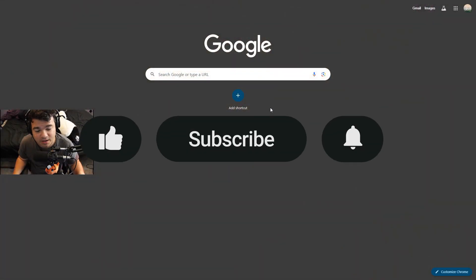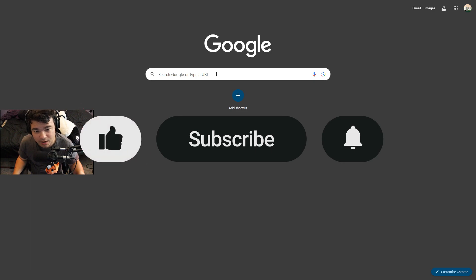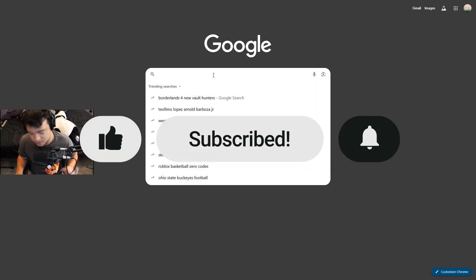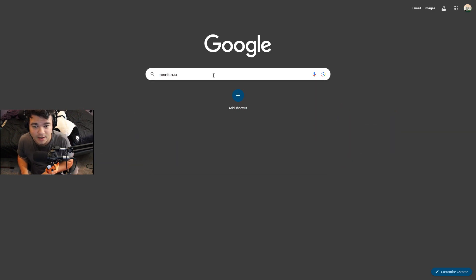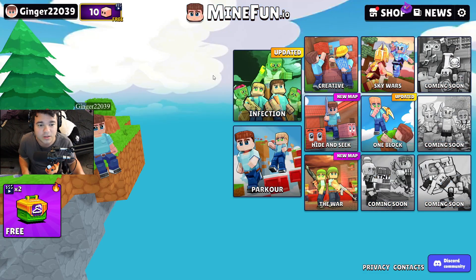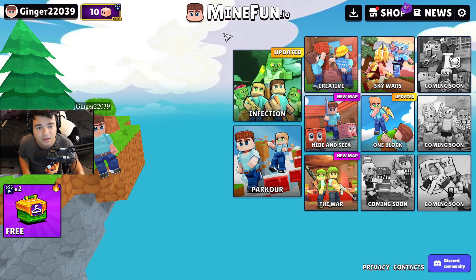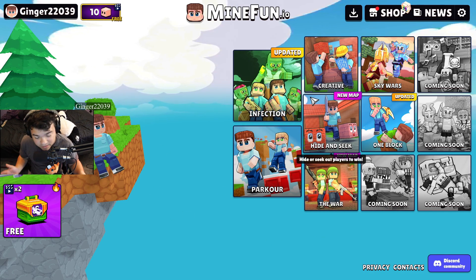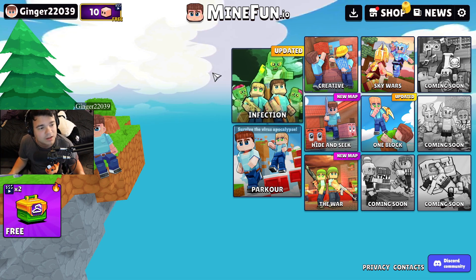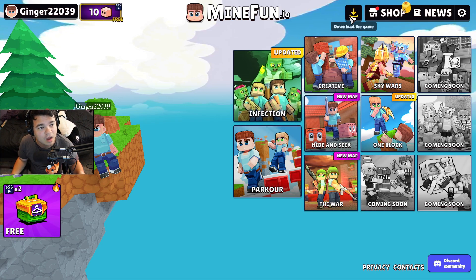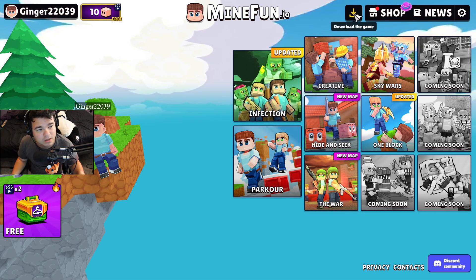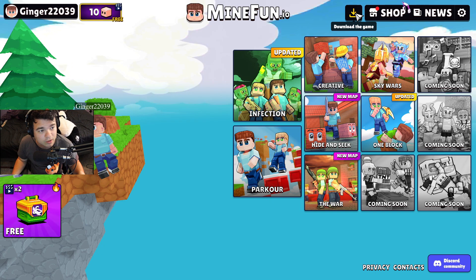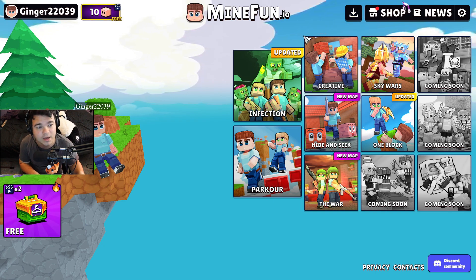Jumping in, you want to go to google.com, type in mindfun.io, and as soon as you click that it'll take you to the website. You might be prompted with a bunch of updates because the game is actively being updated, which is super exciting. In the top right you're going to see a button that says 'Download the Game' — go ahead and click that.